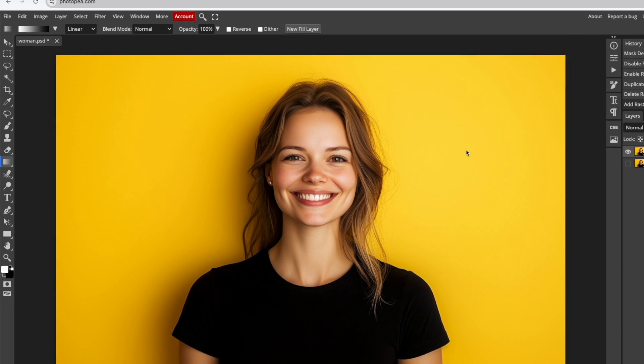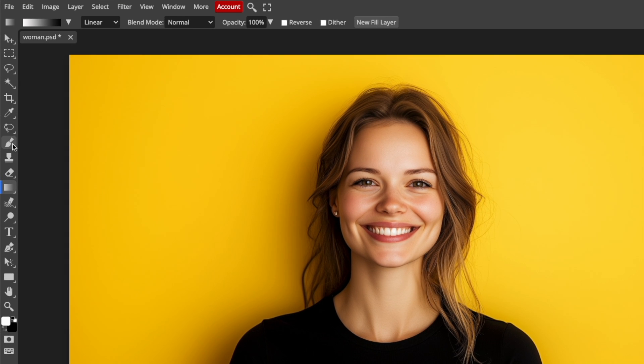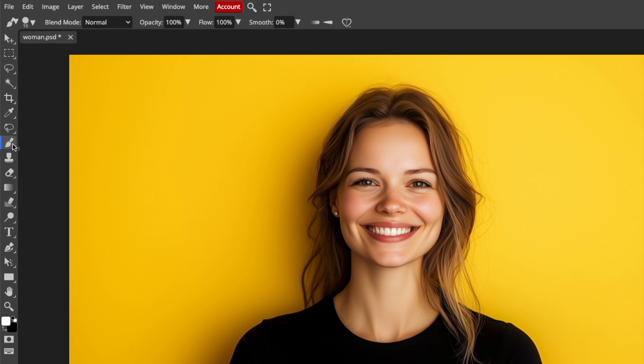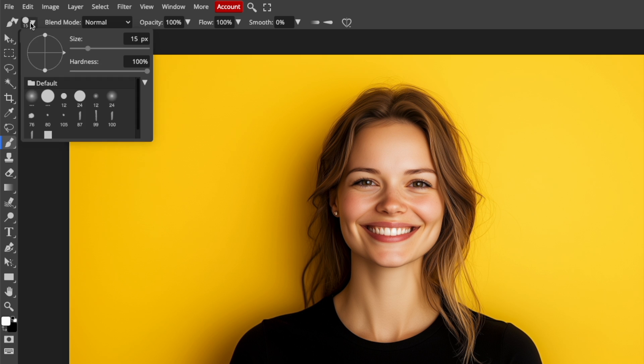Next, select the Brush tool from the left menu. Choose a soft brush, make it large, and set the Hardness to 0 for a subtle fade.